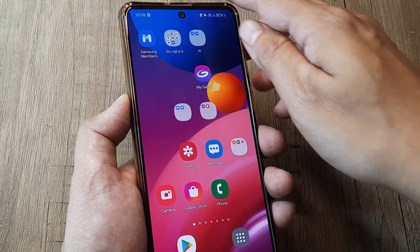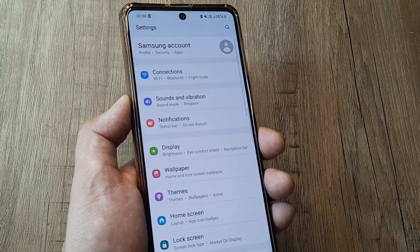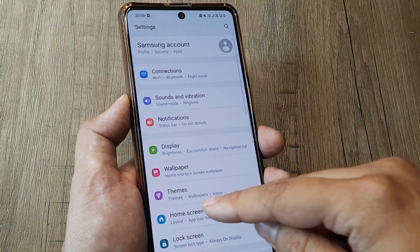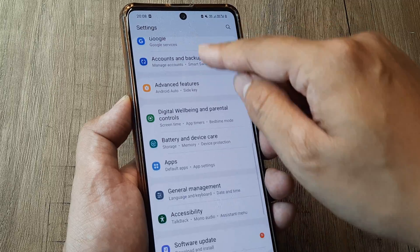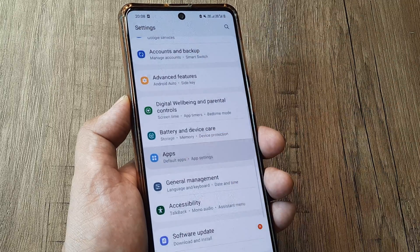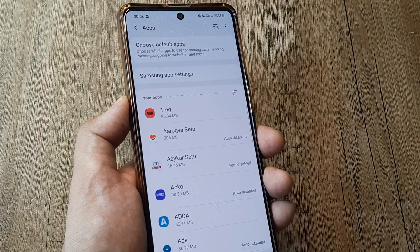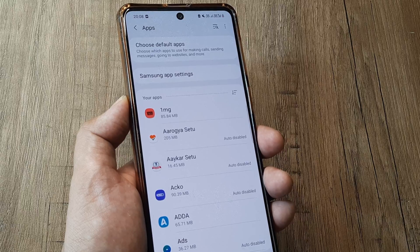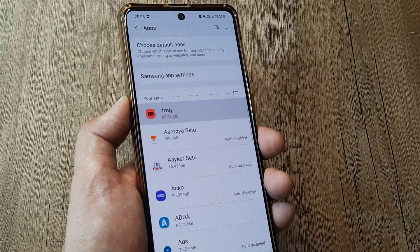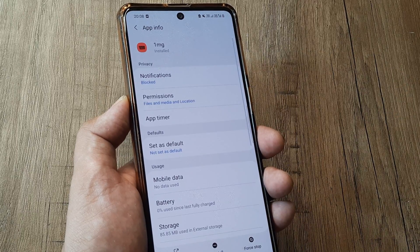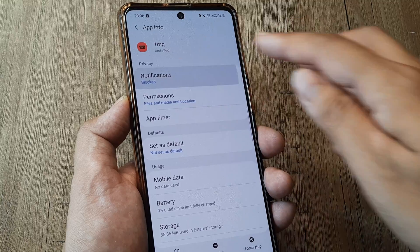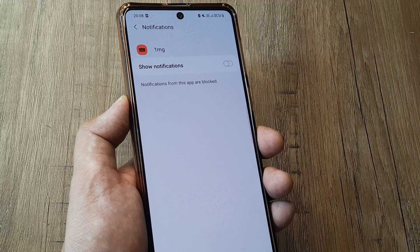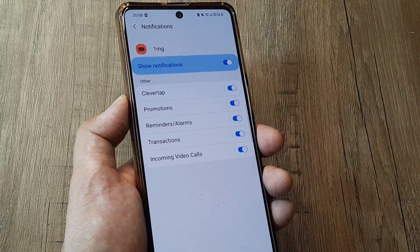There is one more easy way of doing this. You can head towards the settings, scroll down until you see apps. Then you basically track down the app for which you are not getting notification. Say for example it happens to be 1MG in my case. I open the app, then I go towards notifications and I tap on show notifications.